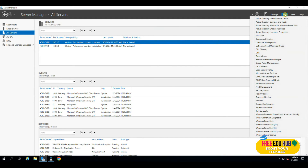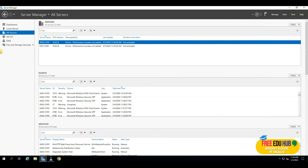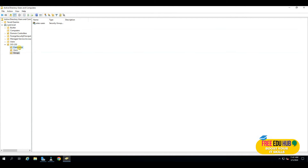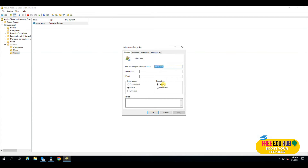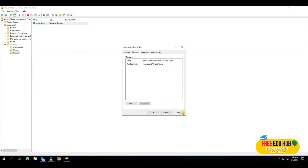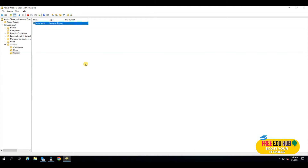Click Tools and go to Active Directory Users and Computers. We previously created an organizational unit with subgroups. Computers joined to the domain are in the computers group. Users include two accounts — Alice and Bob. In Groups, there's a security group called Sales Users. We'll add Alice to this group. We'll create a shared folder and give Sales Users certain permissions, giving Alice full access while Bob will have no access.